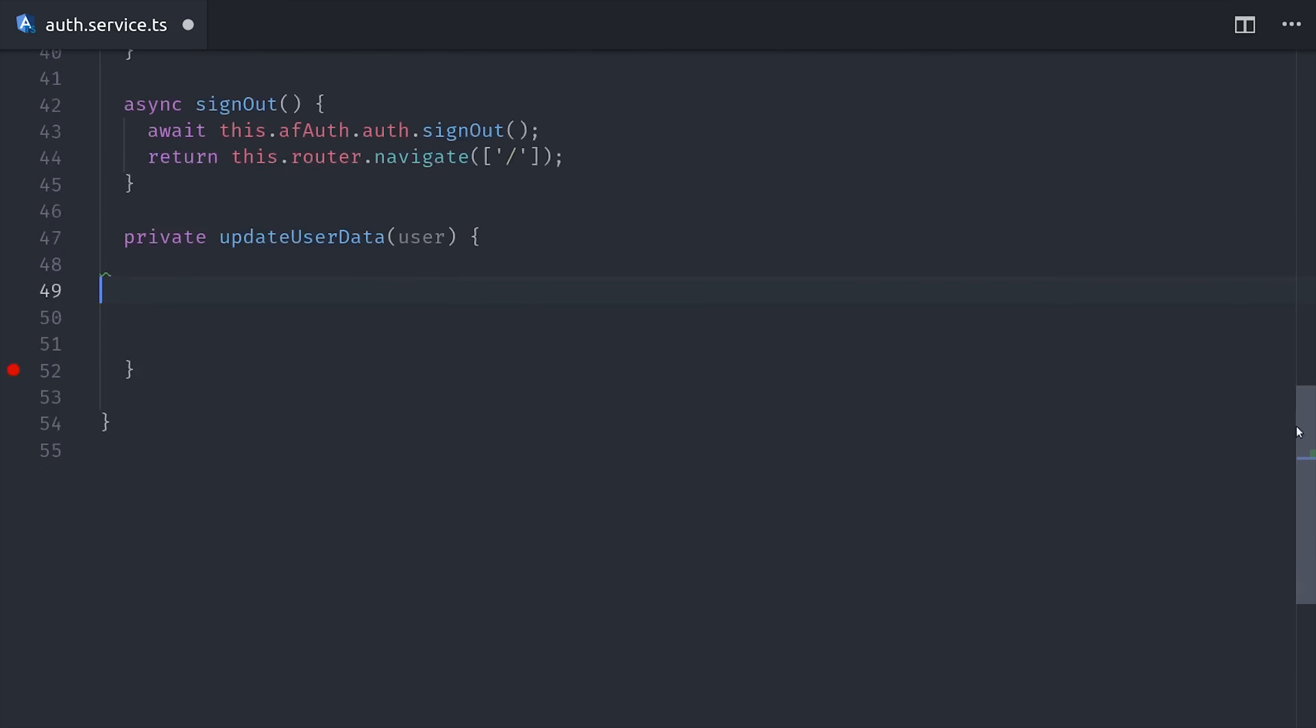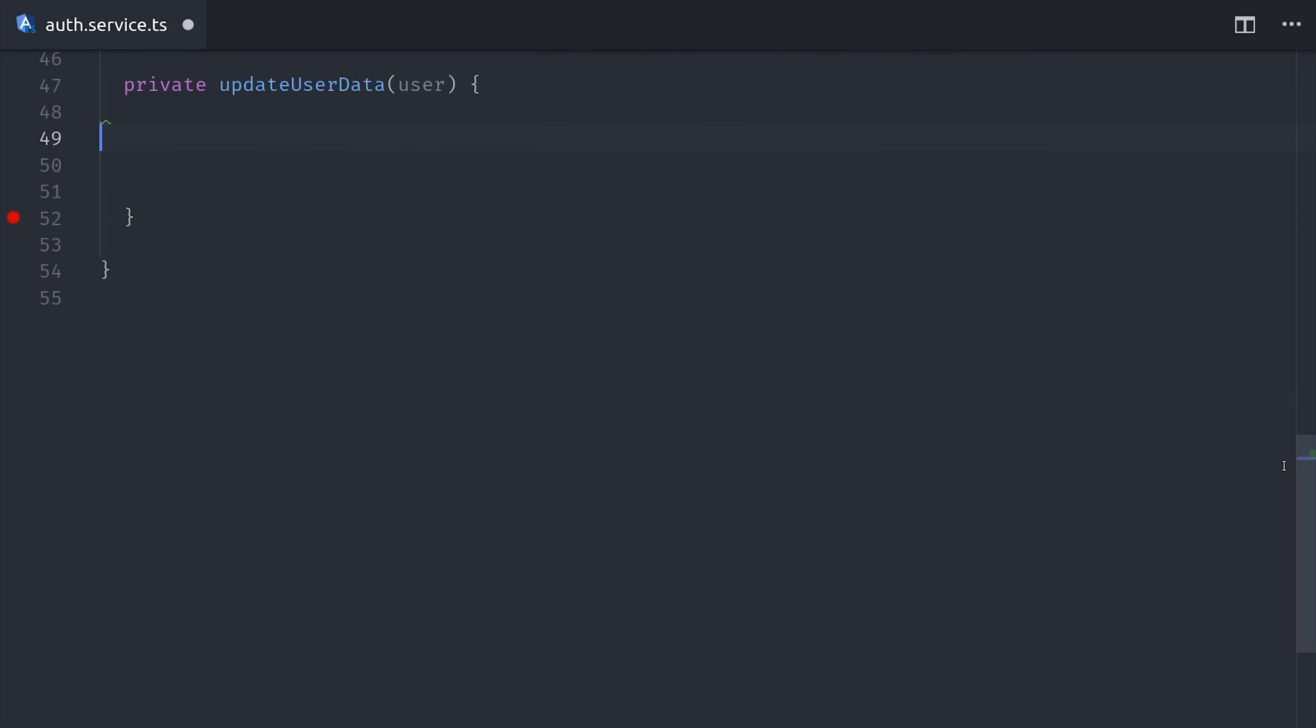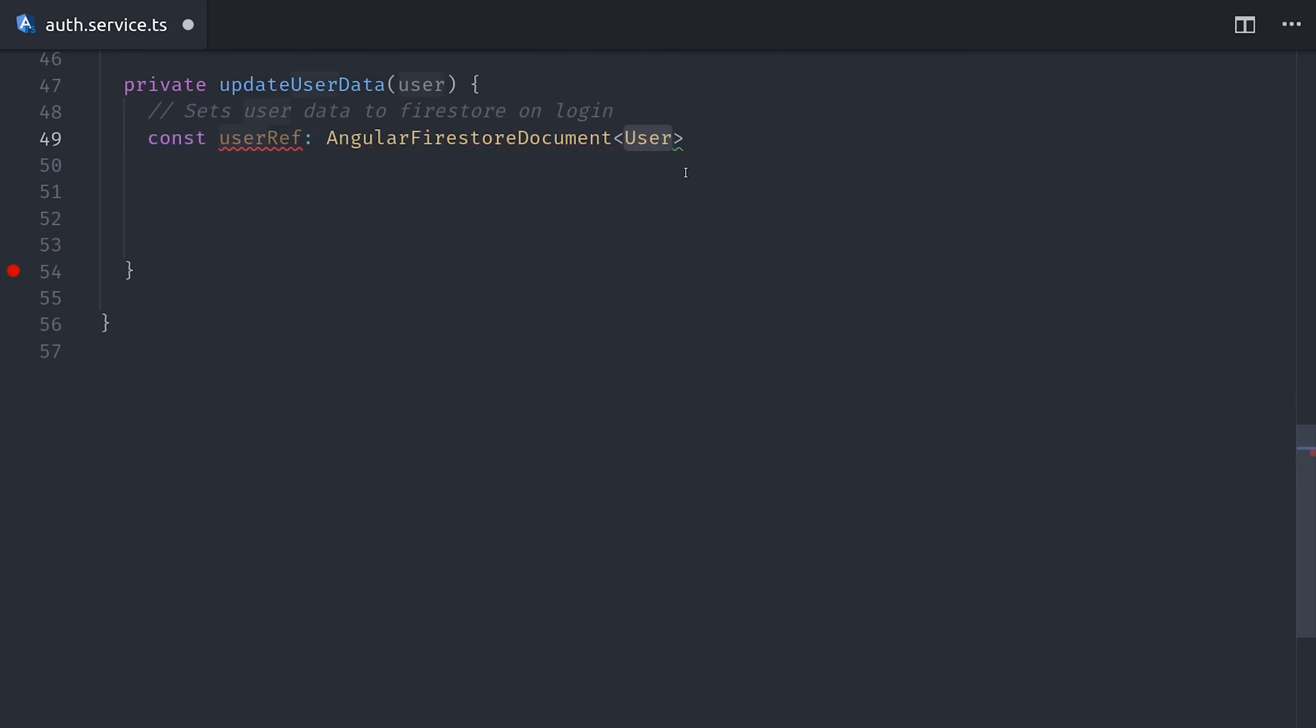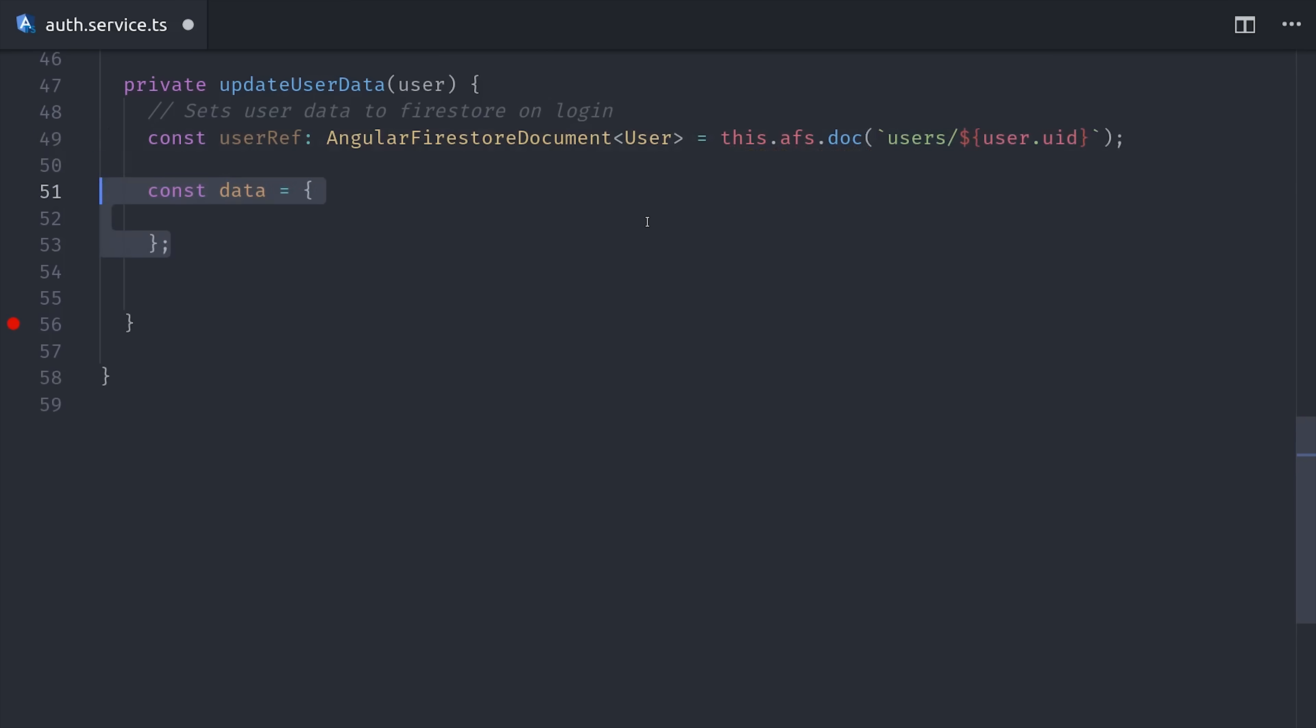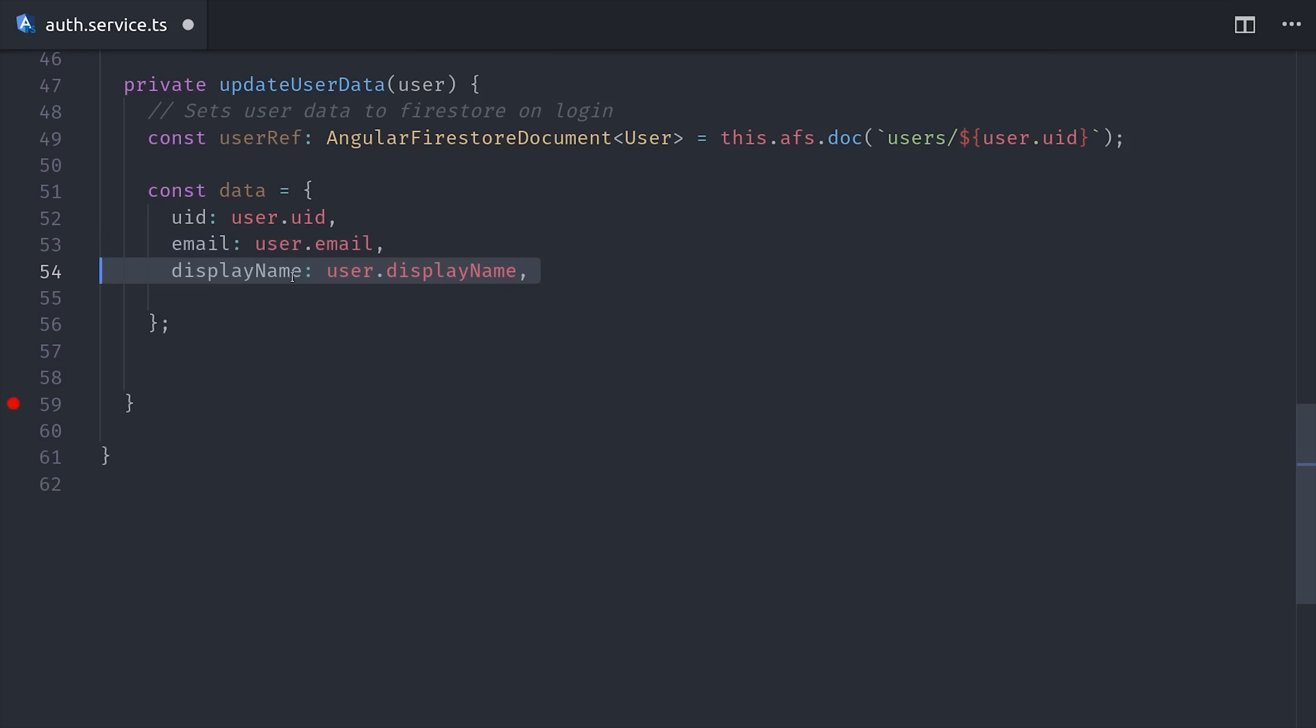So currently, this update user data method is just taking information from the Angular Fire auth state and then mirroring it on the Firestore document. But this is the point where you could add any kind of custom data that you want. So we'll take the user from the credential that we get after the popup sign-in, and we'll point to the document in the database with that user ID. From there, we'll define the data payload that we want to save. Then we'll call set on the user reference and pass it this data.